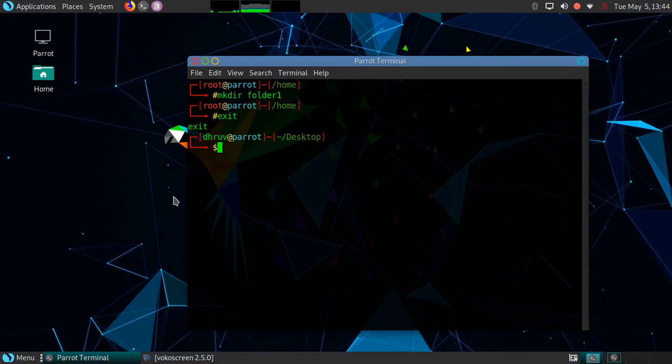I will show you how to create directories or folders in Linux. Directories in Linux are created with the help of the mkdir command. So let's start.